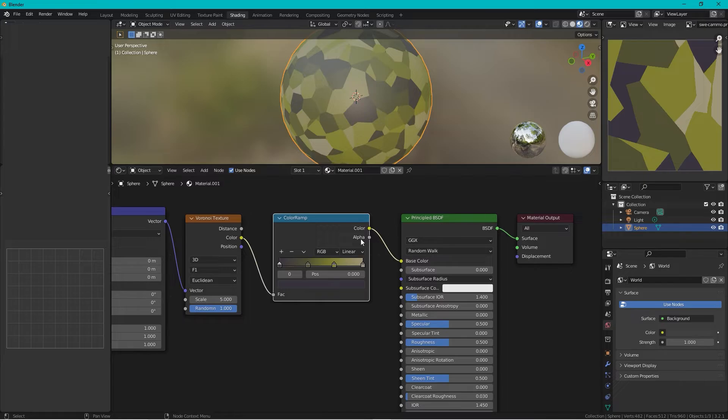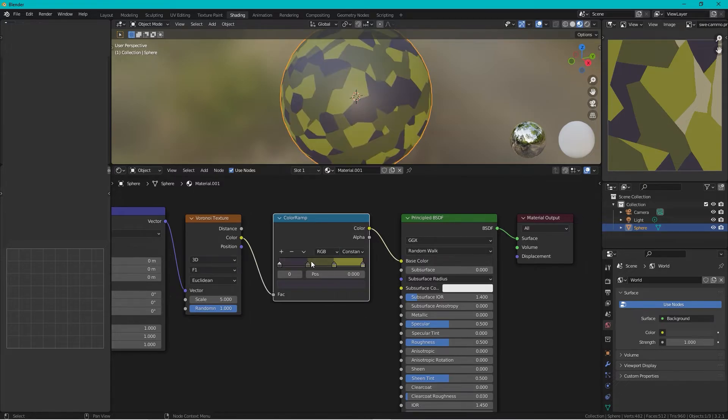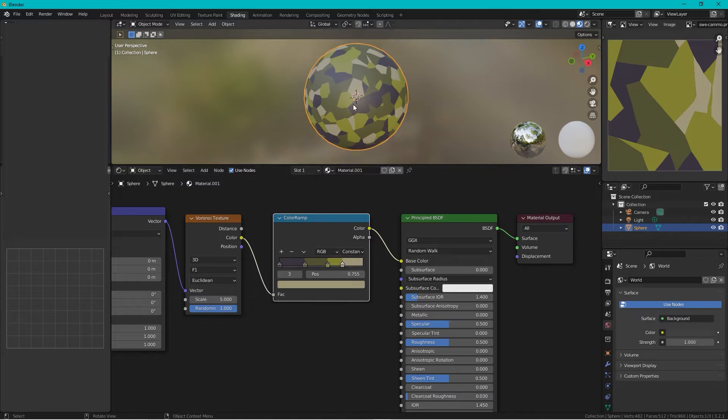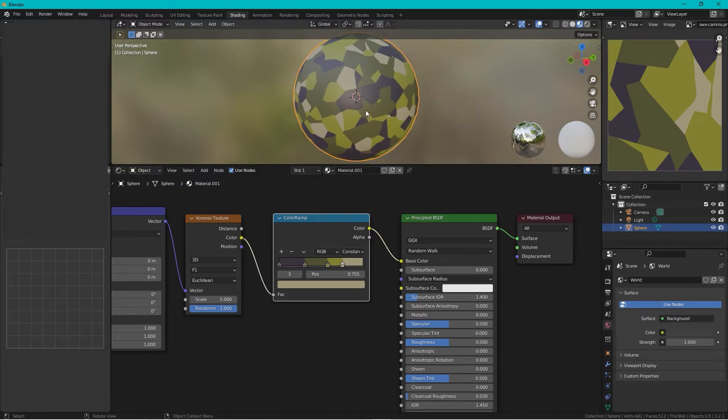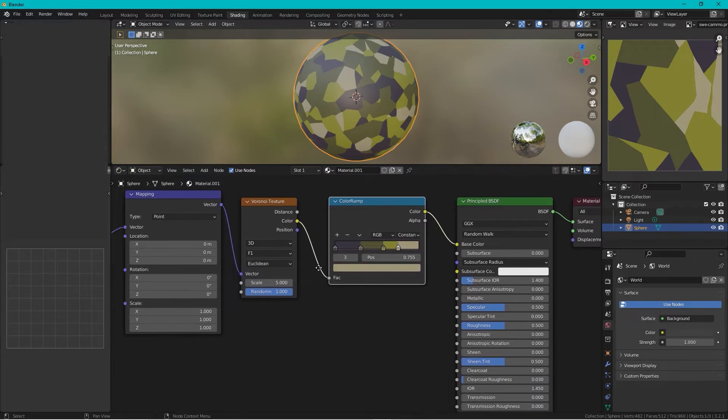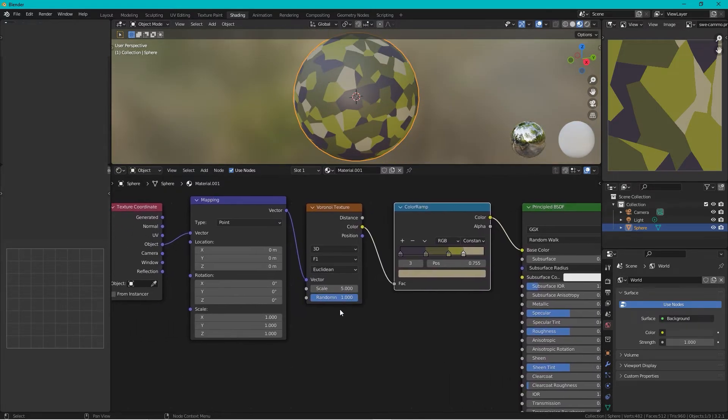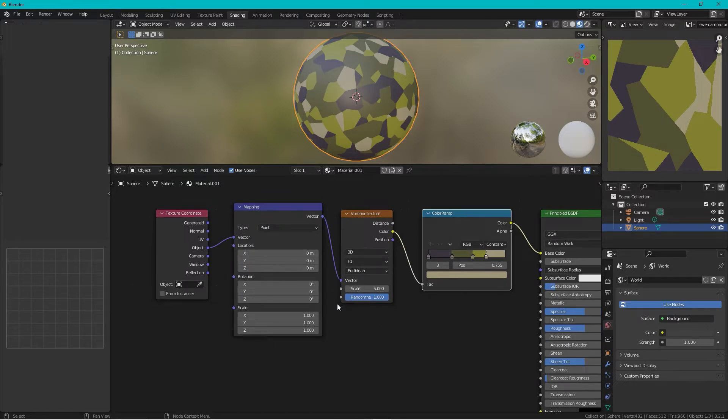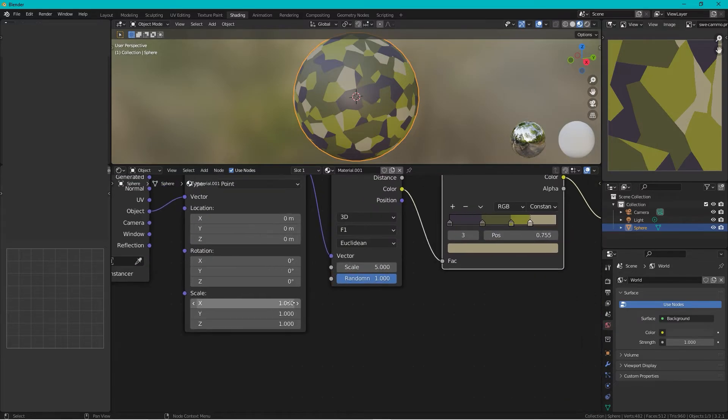And we drag this to our liking so something like this. We're almost finished and then you just can play around with the scale.